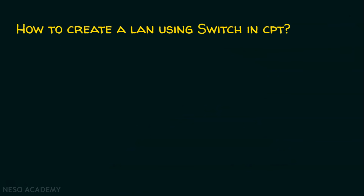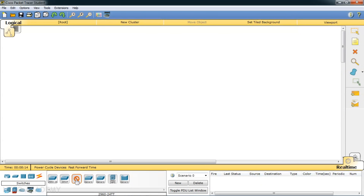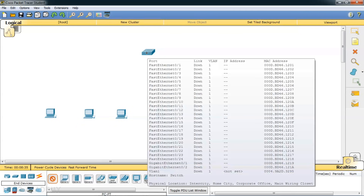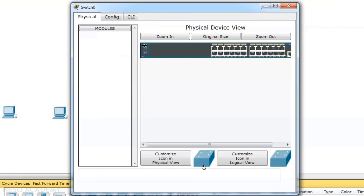How to create a local area network using switch in CPT — Cisco Packet Tracer? Open Cisco Packet Tracer and take any switch. I will prefer the Cisco 2960 switch. Click on the switch and bring it to the workspace. Now click on the PCs or end devices and bring five end devices. Click on the switch to see its rear view. We can see there are 24 fast ethernet ports and two gigabit ethernet ports, giving 26 ports in total.